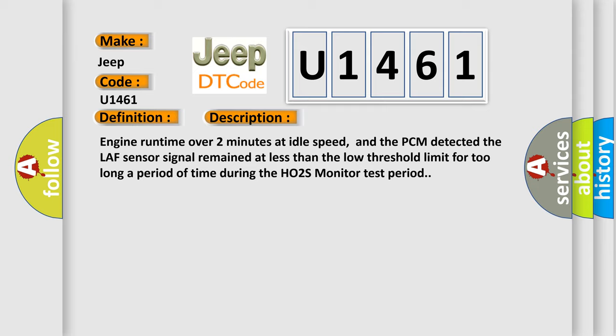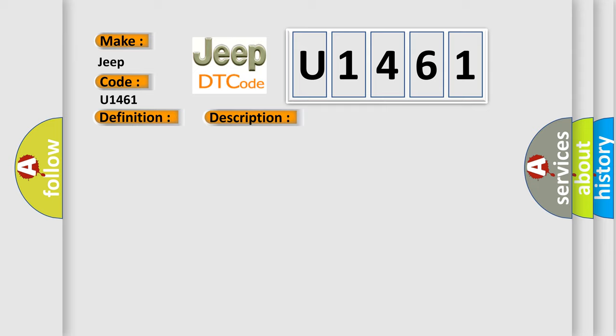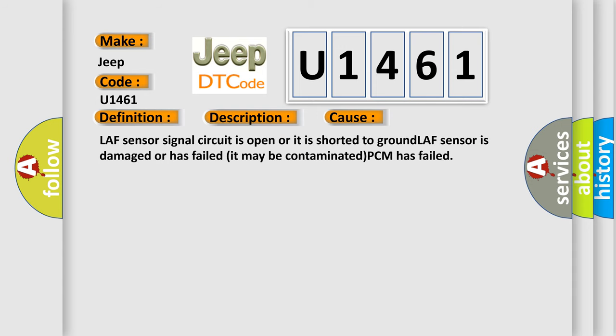This diagnostic error occurs most often in these cases: LAF sensor signal circuit is open or it is shorted to ground. LAF sensor is damaged or has failed, it may be contaminated. PCM has failed.